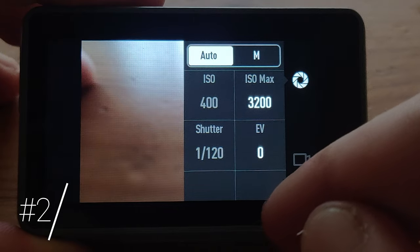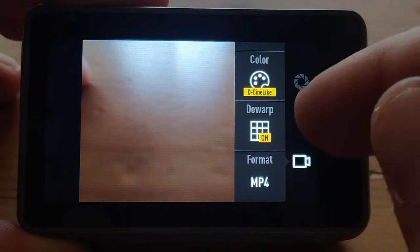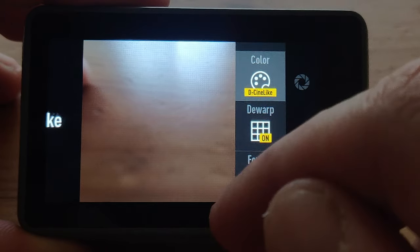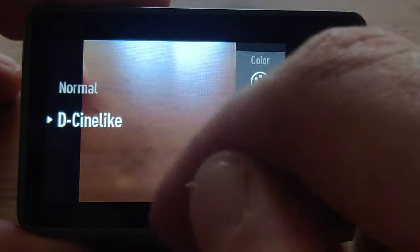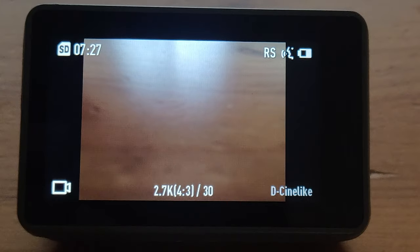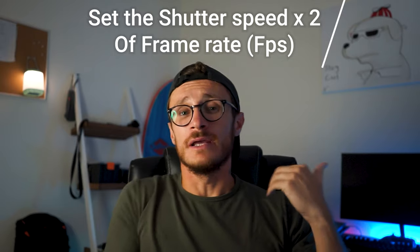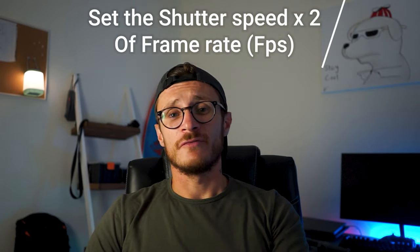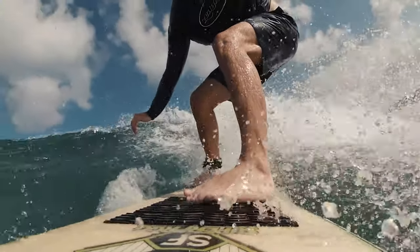The second tip is to use a shutter speed double your frame rate. For cinematic shots, this gives you that extra motion blur that makes the shot look more interesting and professional. If you want slow motion video, you need to shoot at least at 60 frames per second and set your shutter speed up to 120. The minimum for slow motion is 60fps, but you can also go to 120.